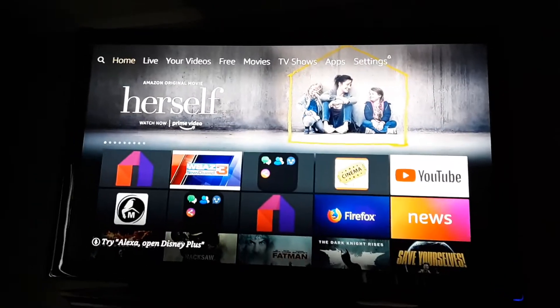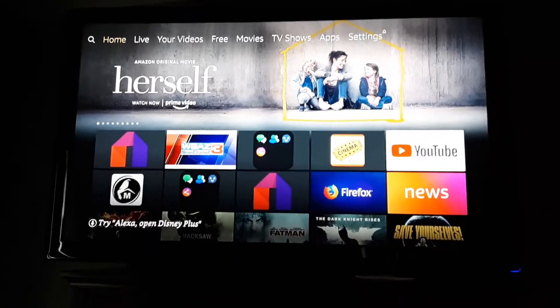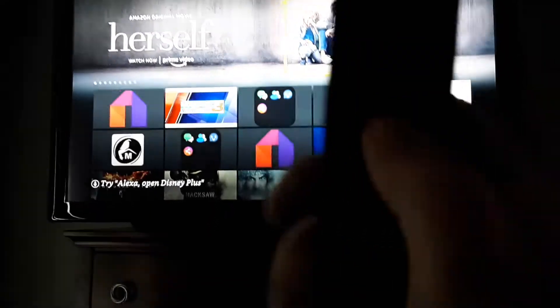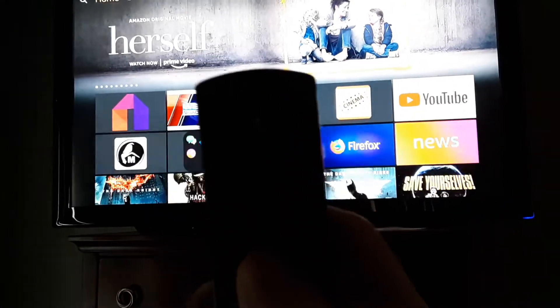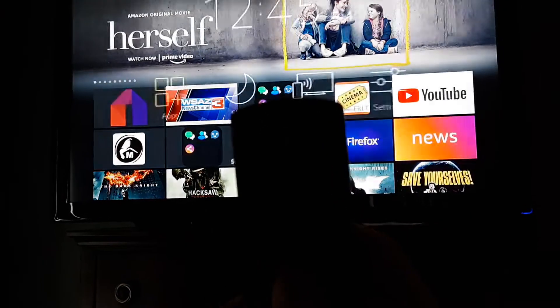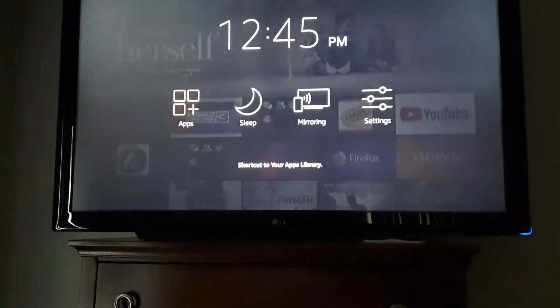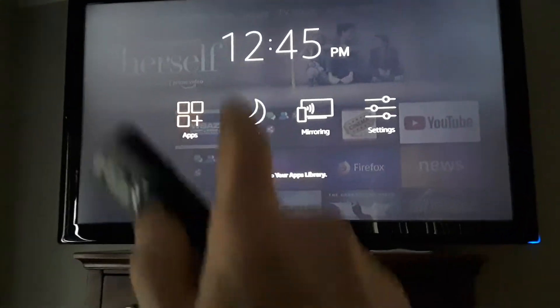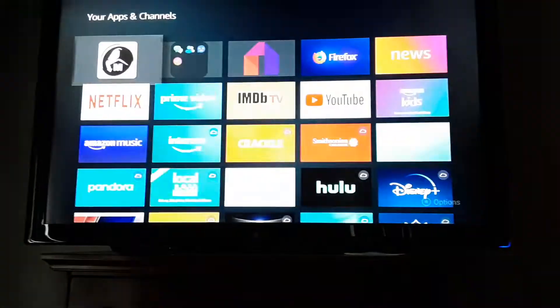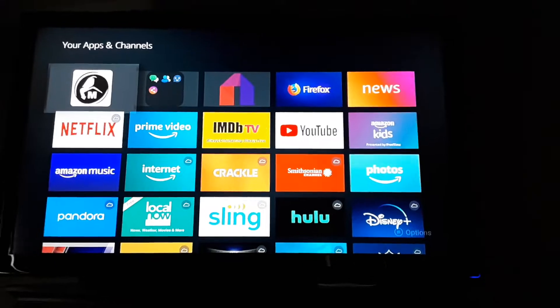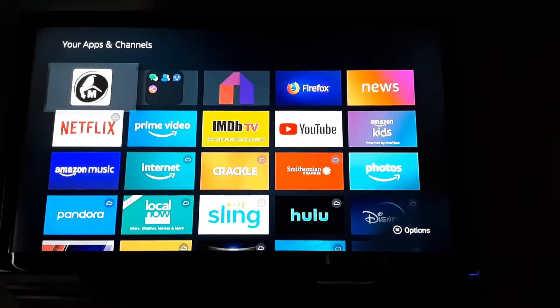One way to find them is to press and hold your home button down — it's the one with the house — until you see that picture there, and you choose Apps and look through there.